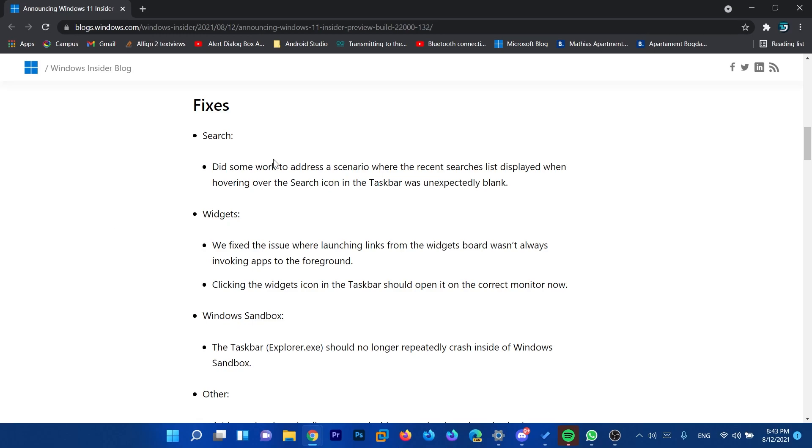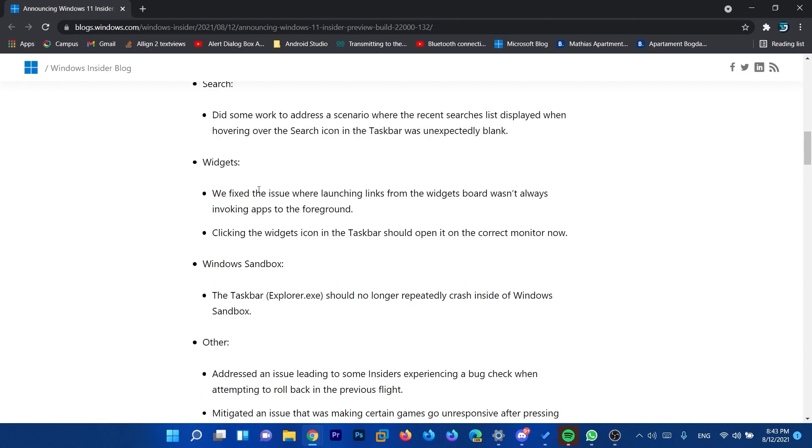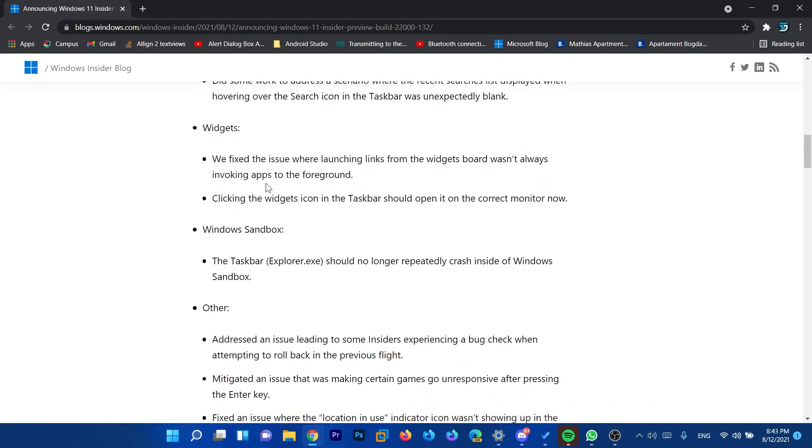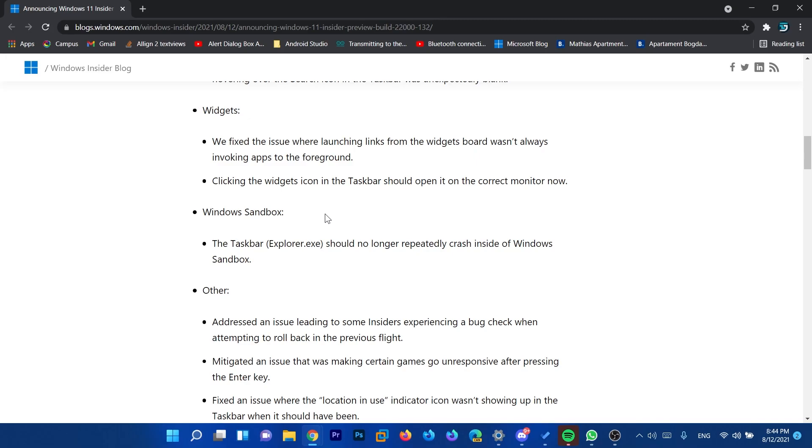First of all, they did some work to address the scenario where the recent searches list displayed when hovering over the search icon in the taskbar was unexpectedly blank. They fixed some things with the widgets. We have a fix for Windows Sandbox.